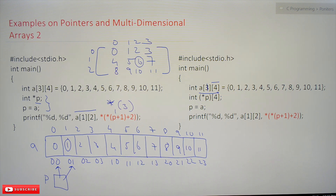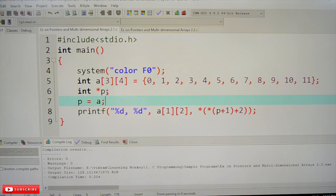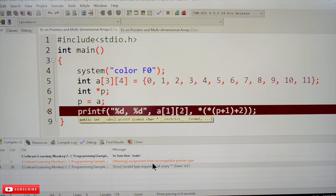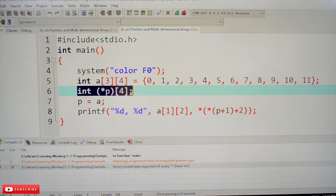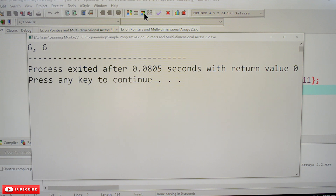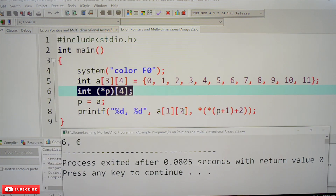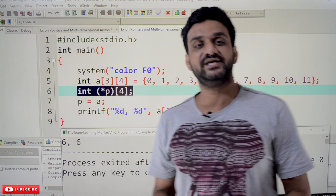Here is our first example — the integer pointer. Let's compile this. See here, an error has been generated: 'assignment of incompatible pointer type' and 'invalid type argument of unary star (have int)'. The error itself is stating that the result is going to be an integer, and star of an integer is not possible. Now the second example — same but with a pointer to a two-dimensional array of four integer elements. Let's compile this — no errors. And the output is 6, which is a[1][2]. This concept is very important, so we suggest you watch this video as many times as needed until you get clarity.